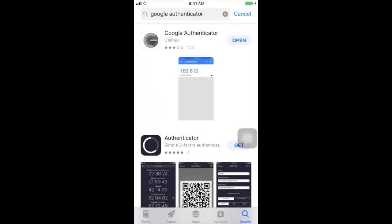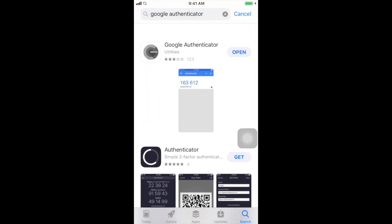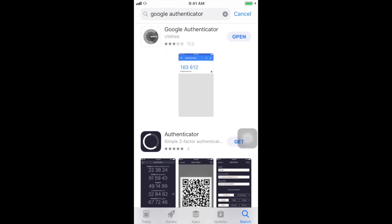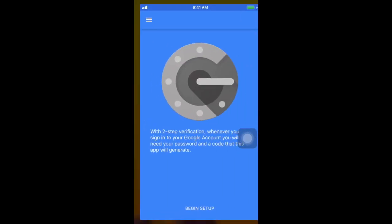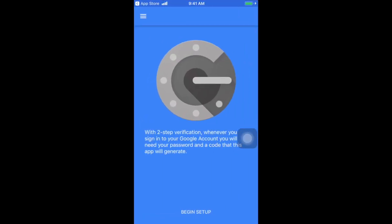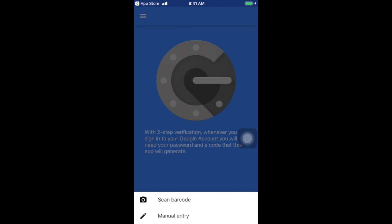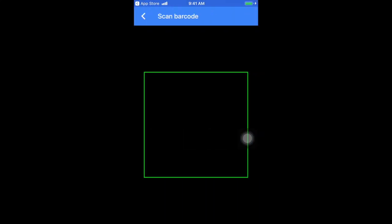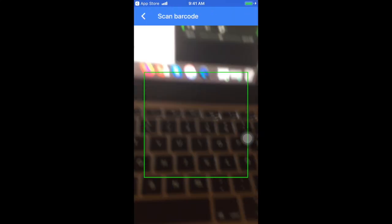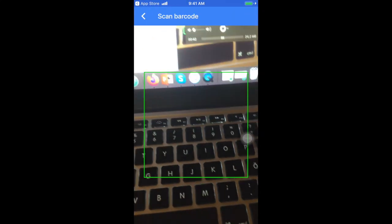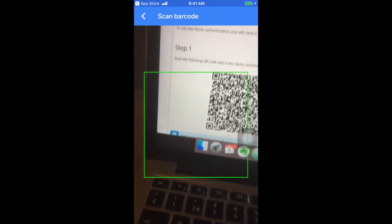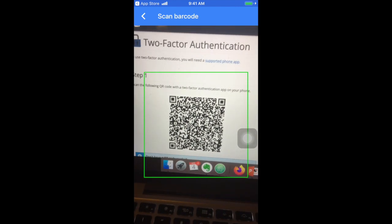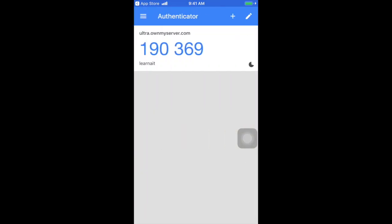Here you can see this first application. I have already installed it, so you can also do the installation and then open the application. Once the application is open, it will show you begin setup, so start the setup and scan barcode. Here we need to scan the barcode which we saw in the cPanel account while enabling the two-factor authentication.